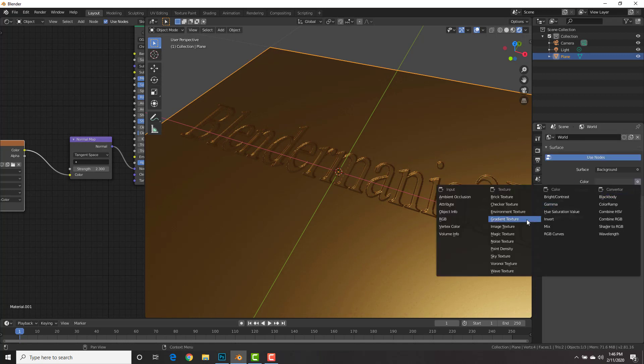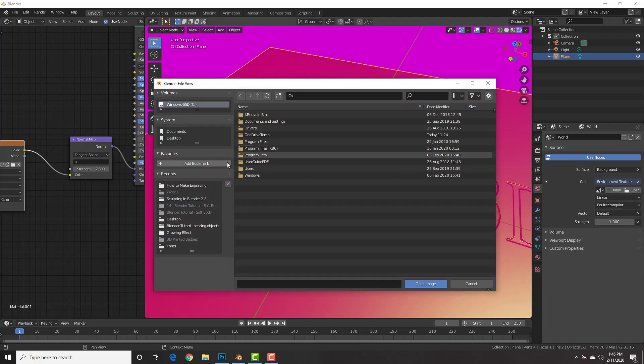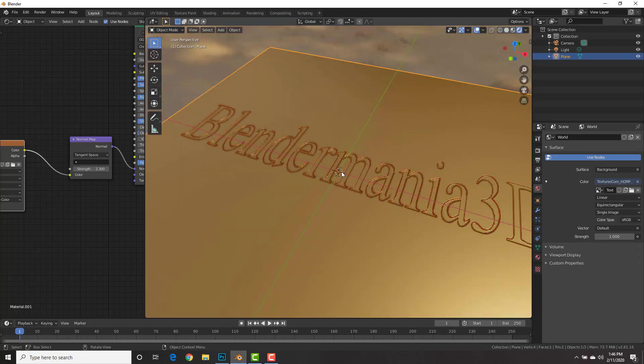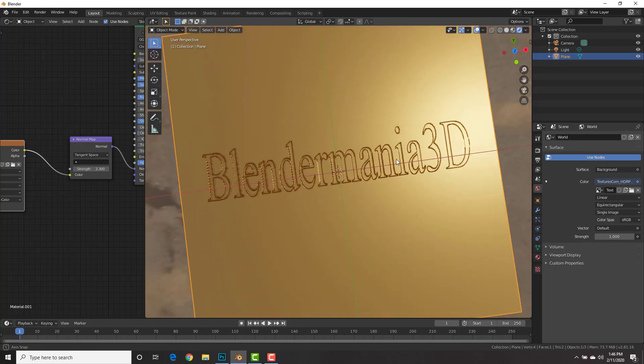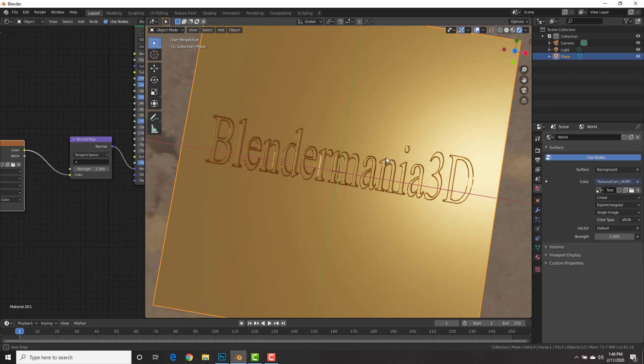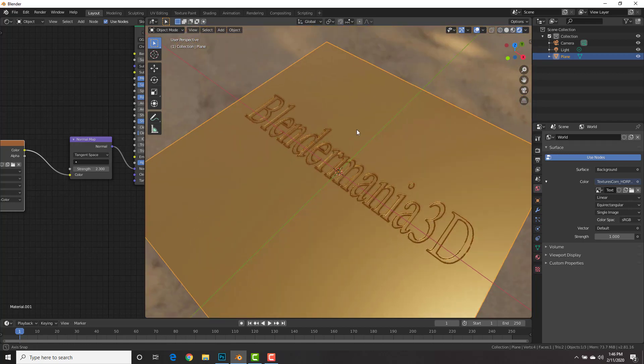And then I'm just going to go to the world settings. Under color, I'm going to add an environment texture. And I'm going to open up, uh, HDRI right there. Check it out! How cool is that? Sweet!